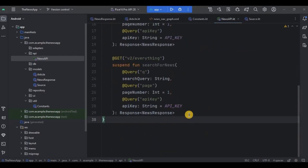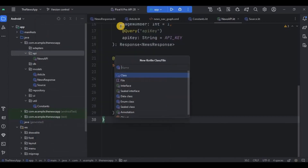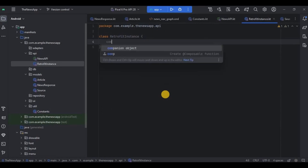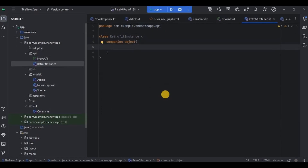Last but not least, we need to set up Retrofit — this is easy because it's mostly syntax. Under the API package, create a new class called RetrofitInstance. Inside it, create a companion object, which will contain static or fixed values. In our case it is used to create a singleton instance of Retrofit. A singleton is a class limited to instantiation to a single instance only — meaning it can only be instantiated once.